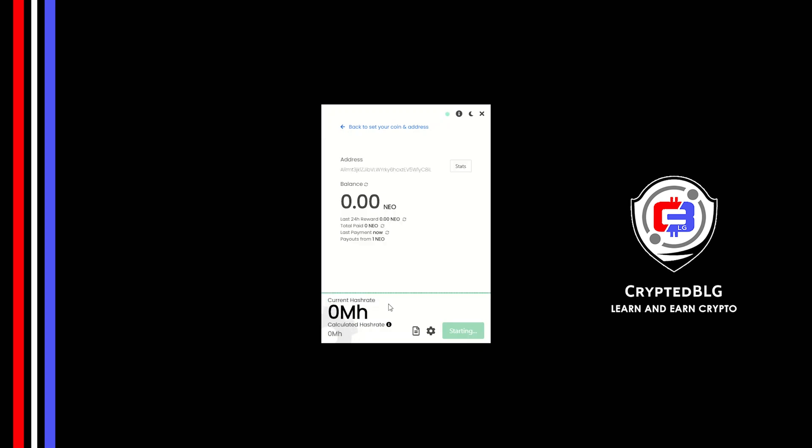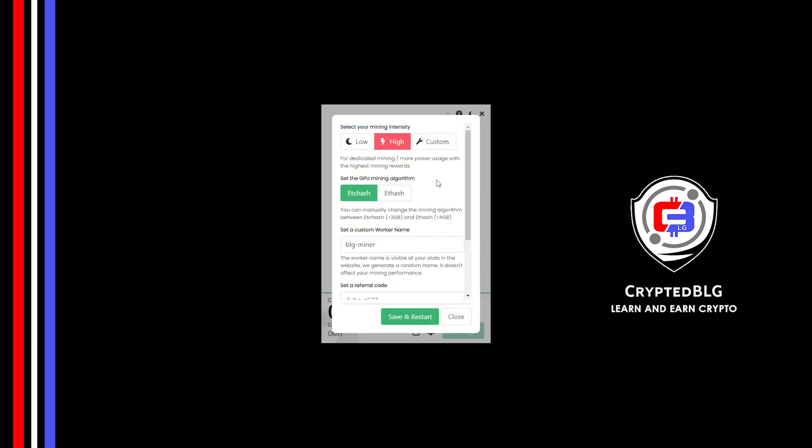There's one important setting you have to take a look at. Click on this gear head. You can select your mining intensity as either low or high. You can change mining algorithm between ETC hash and F hash. If you have VRAM above 4GB, F hash is best for you. If your VRAM is less than 4GB, you can only select ETC hash. Here you can give a worker name for your PC.